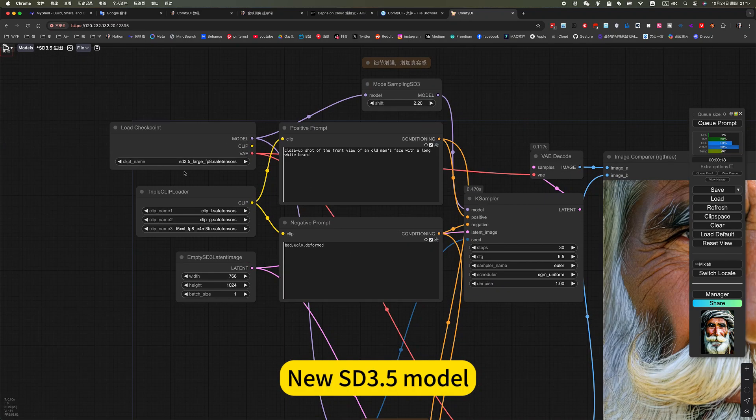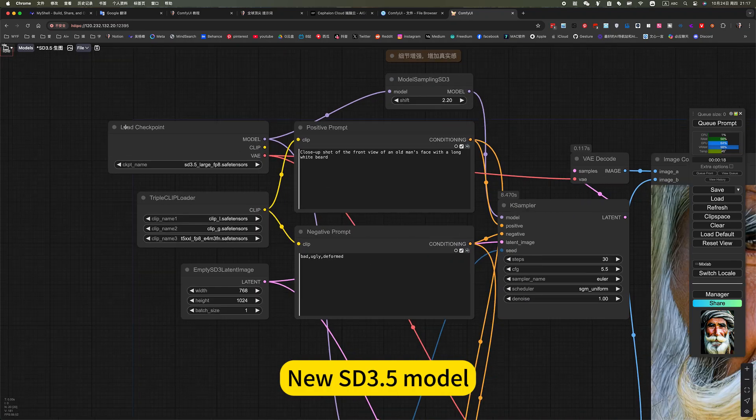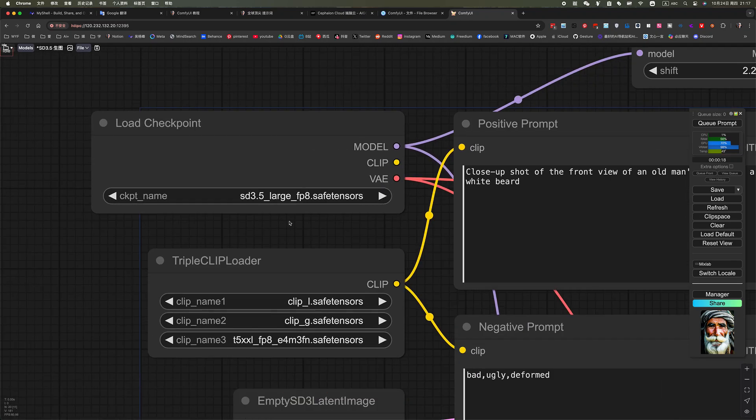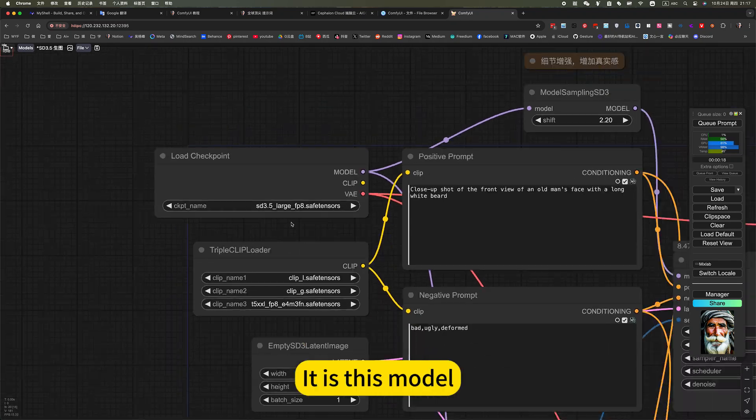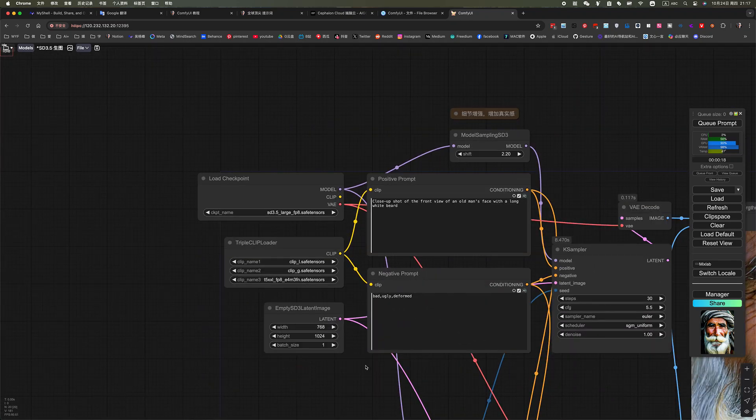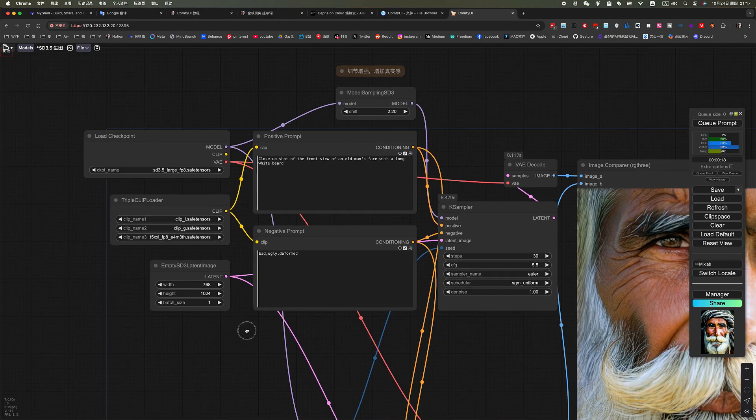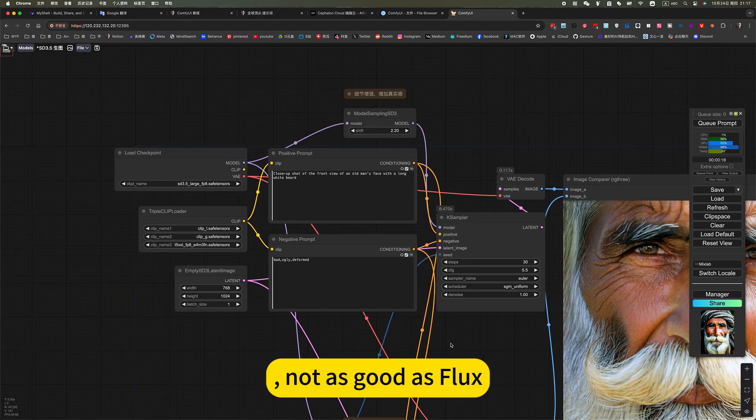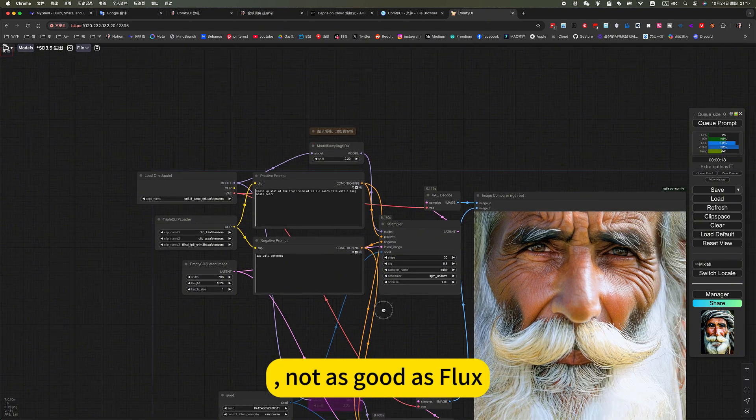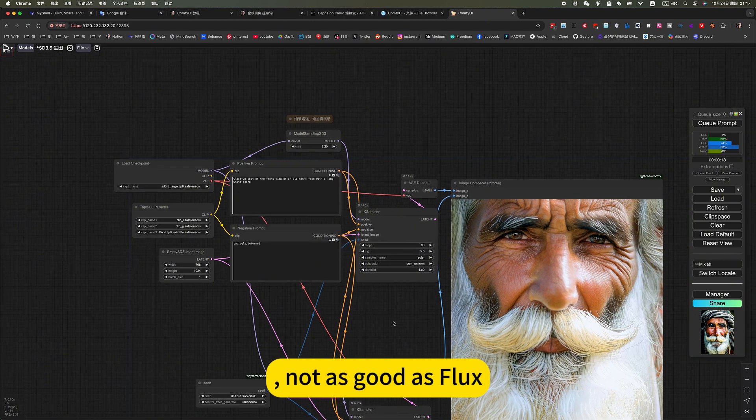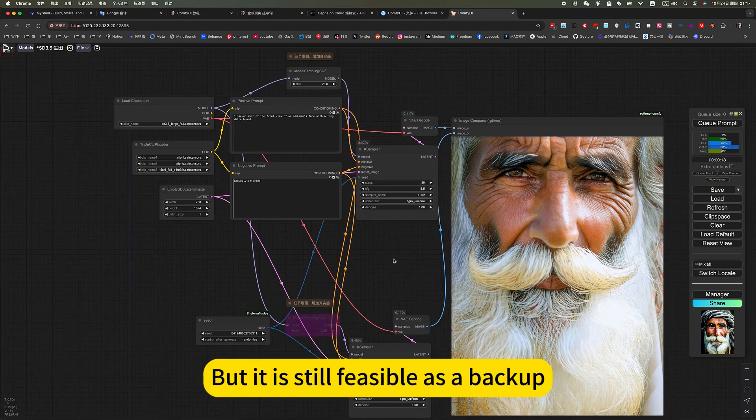MoMA SD 3.5 model. It is this model. Not as good as Flux, but it is still feasible as a backup.